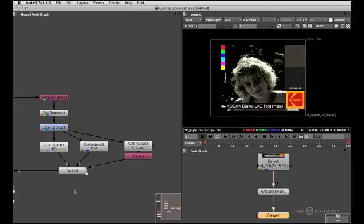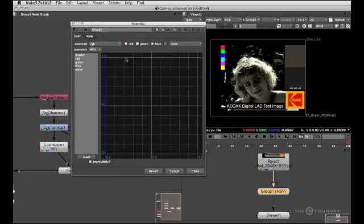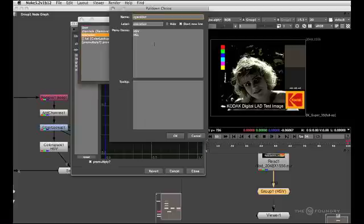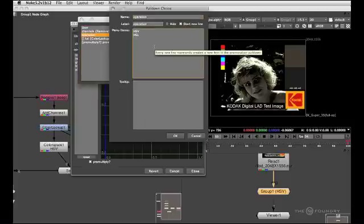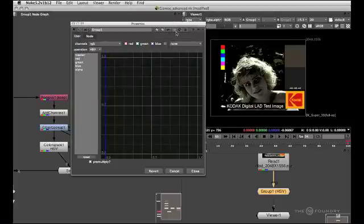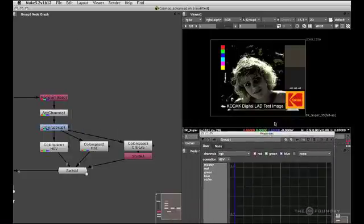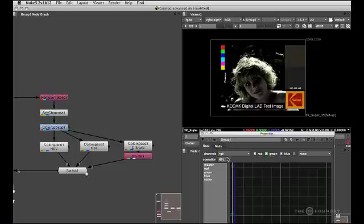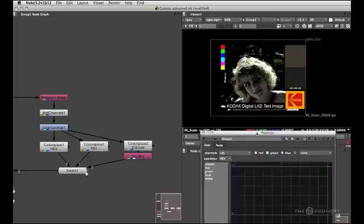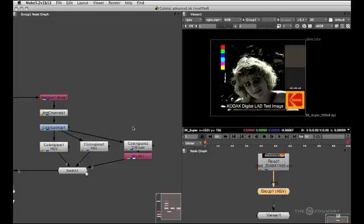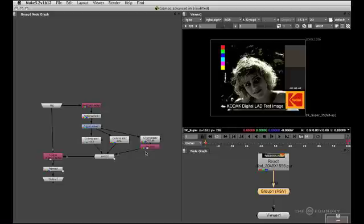And because this guy now has three inputs, we'll go back to the groups panel and we'll go back into our operation knob and we'll add LAB as the third option. And now let's investigate that again. This is LAB, this is HSL, this is HSV. So now we've got three different options for the user to play with, including the lookup curves and the actual channel controls.